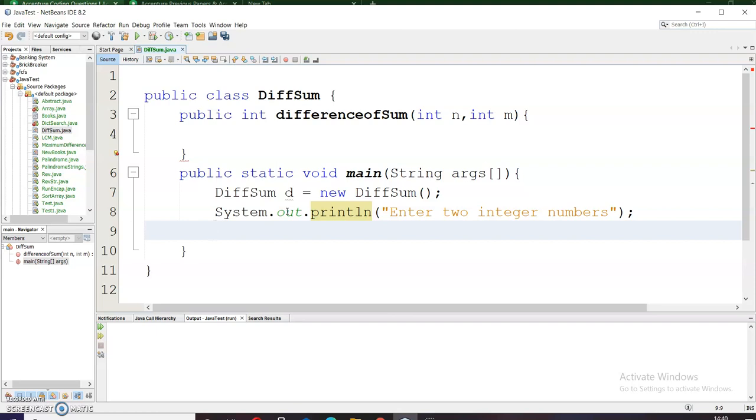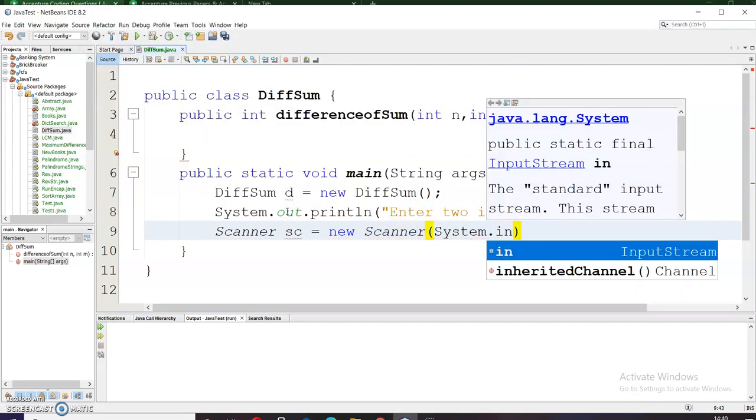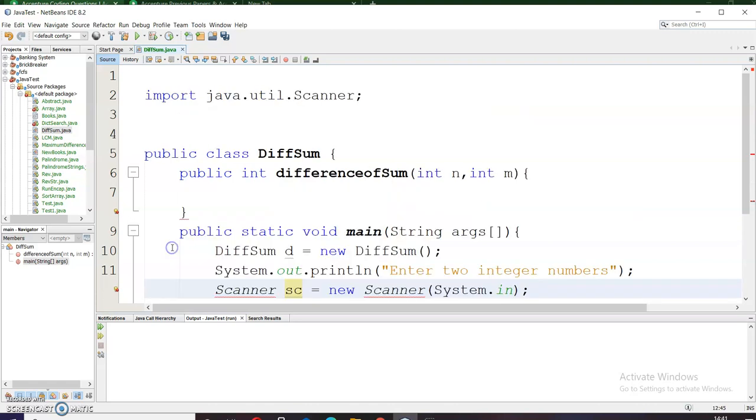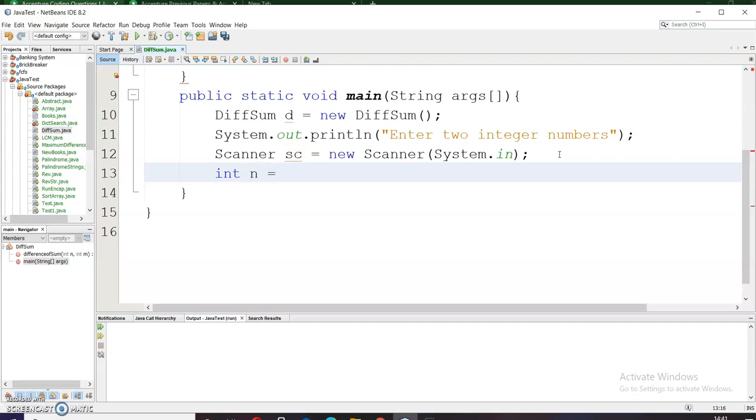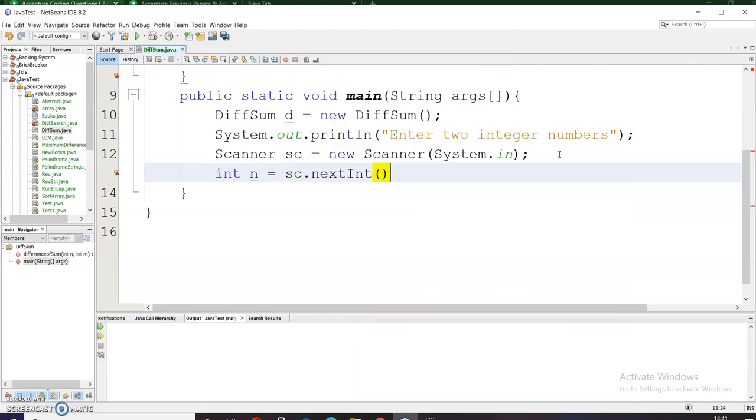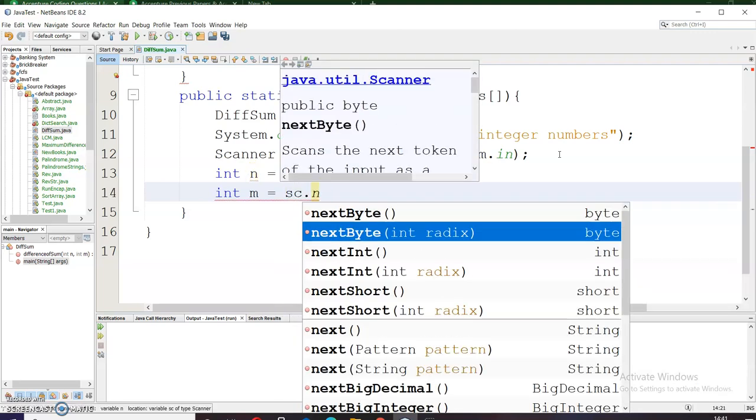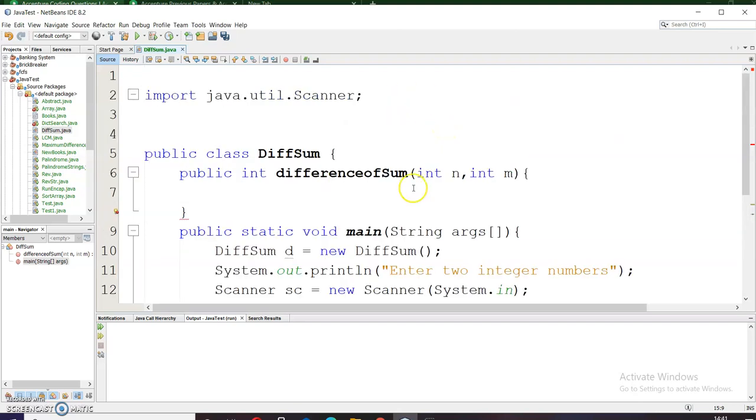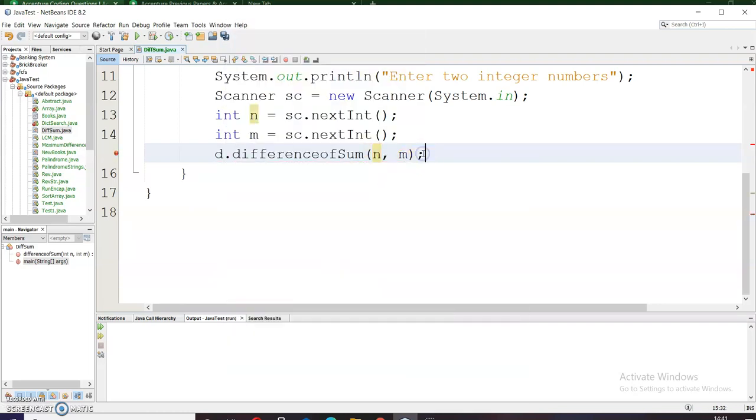Now I will use the Scanner class to take the input. Scanner sc equals new Scanner system.in. And now to use the Scanner class I need to import the scanner.java.util package. Right click here and import this package. Now I will be taking this input in the n and m variables: int n equals sc.nextInt and int m equals sc.nextInt because we only want the integers value. Now I will pass these values to our difference of sum method. Our object of this class is d, so d.differenceOfSum and here I will pass n and m.